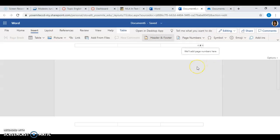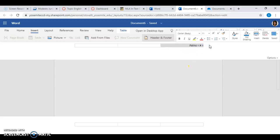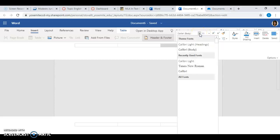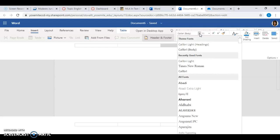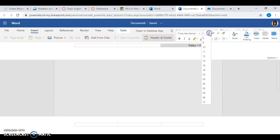We want our page numbers here. Once you have your page number, you're going to put your last name and make sure you hit that space. Then highlight it — because remember it's going to be in a different font. Once you highlight it, type in Times New Roman and change it to 12-point font.